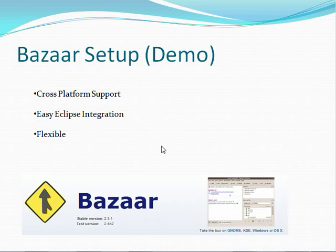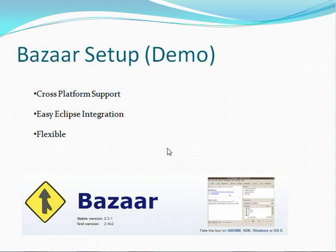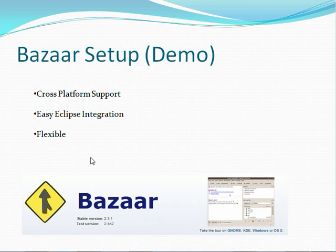And what we're going to do now is get our source control system set up. We've decided to go with Bazaar for a few reasons. First, it's cross-platform. Second, it integrates easily with Eclipse. And third, it's very flexible. It supports just about any workflow or workspace you may have. There are a number of other reasons to choose Bazaar. I'm not going to be a salesman here, you can look it up yourself. And if you already have your own source control system, then feel free to use that instead.